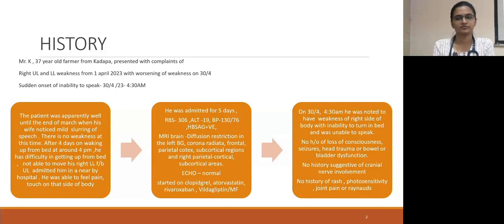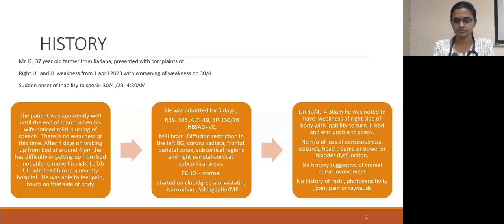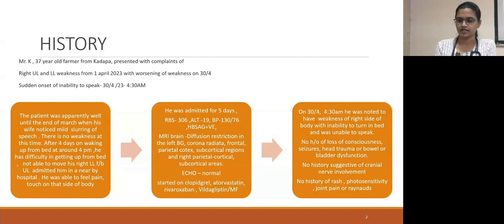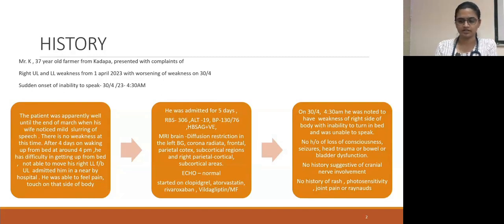On 30th of April at 4:30am, he was noted to have weakness on the right side of the body with inability to turn in the bed and was unable to speak. No history of loss of consciousness, seizures, trauma, or bowel or bladder dysfunction. No history suggestive of cranial nerve involvement. No history of rash, photosensitivity, joint pain, or Raynaud's.